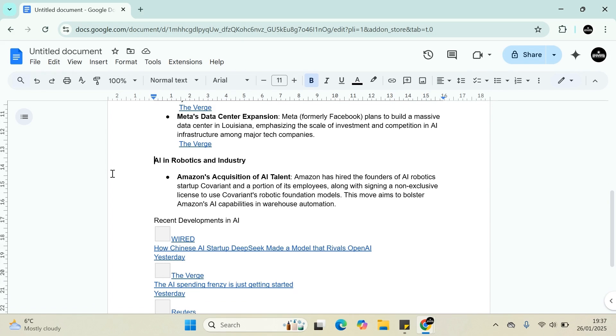Amazon has hired the founders of an AI robotics startup along with a portion of its employees, and signed a non-exclusive license to use their robotic foundation model.